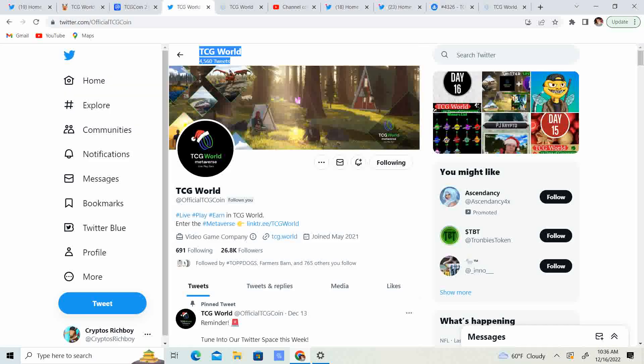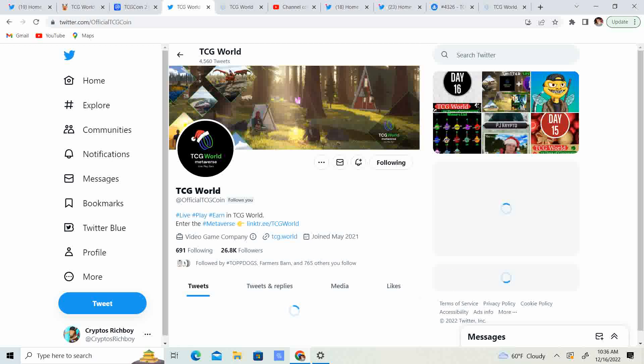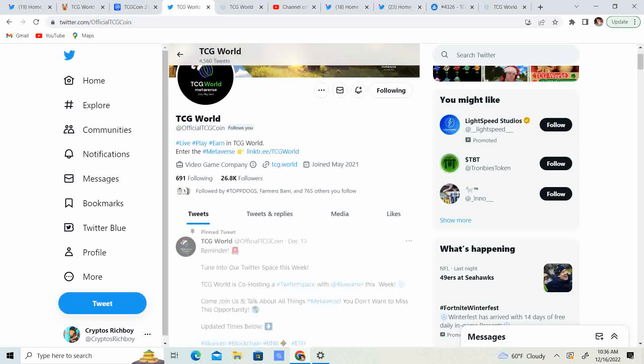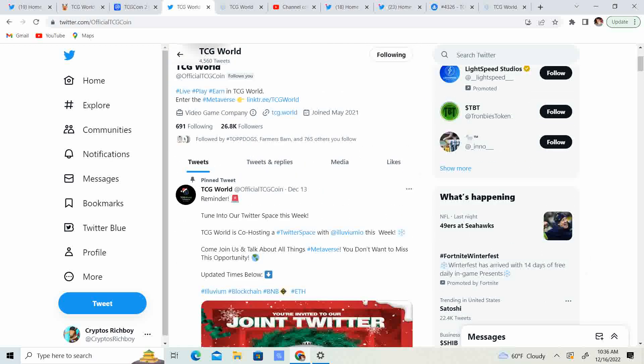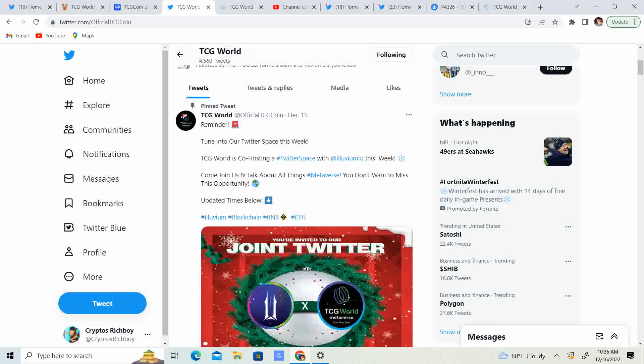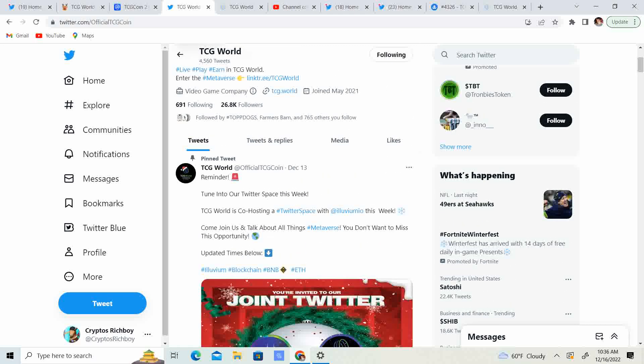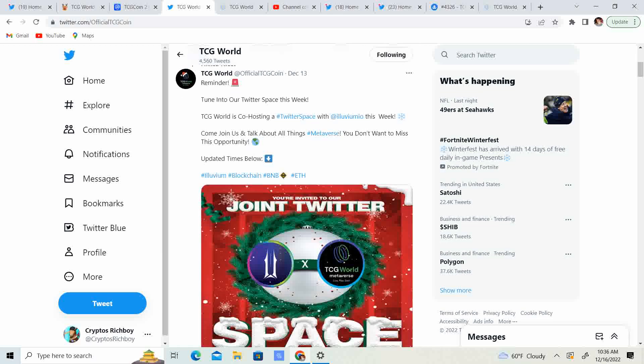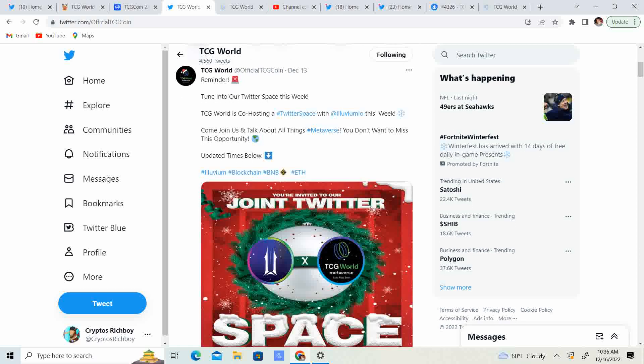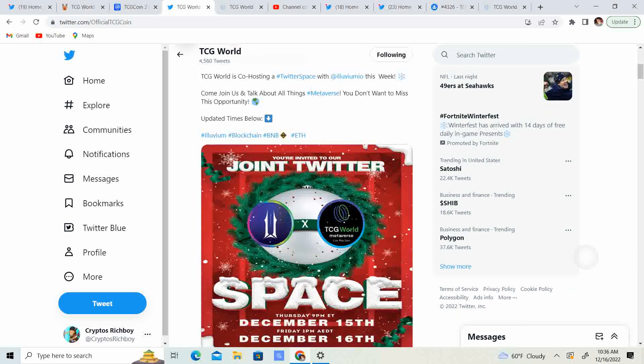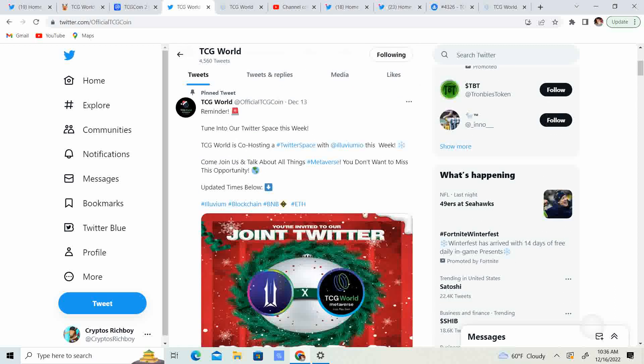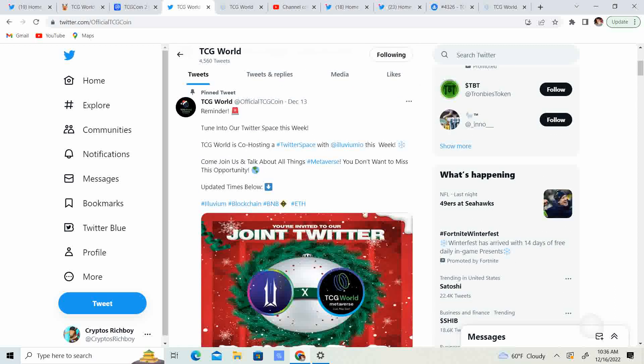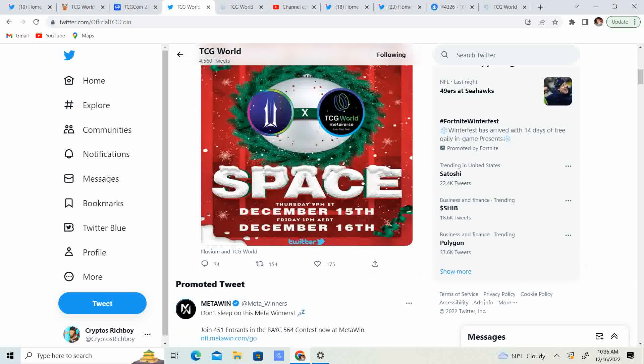Let's go ahead and take a look at TCG World Twitter. So, we got 26.8 thousand followers. Holy mac, guys, we are going up, up, up. That is crazy. Twitter Space and Illuvium, that's probably why, they had a, or TCG and Illuvium had a Twitter Space yesterday.